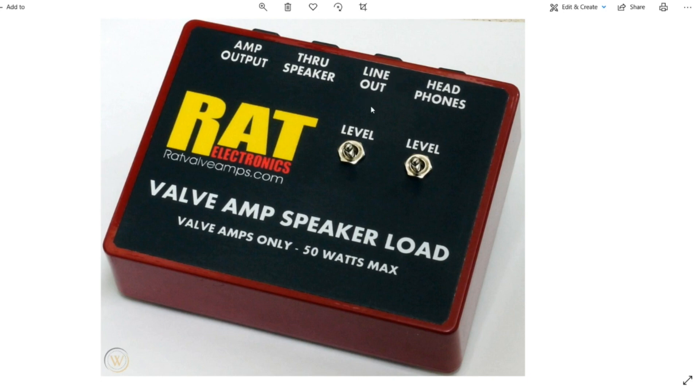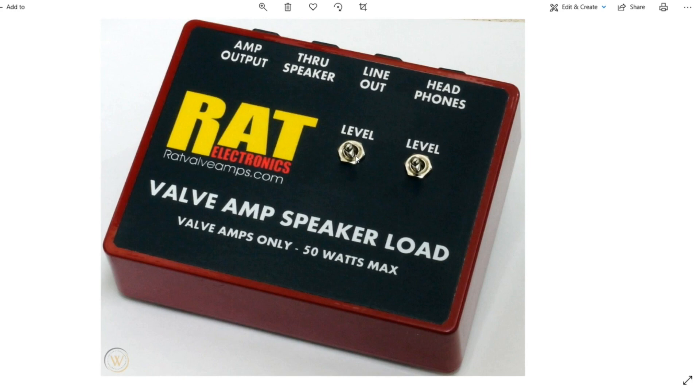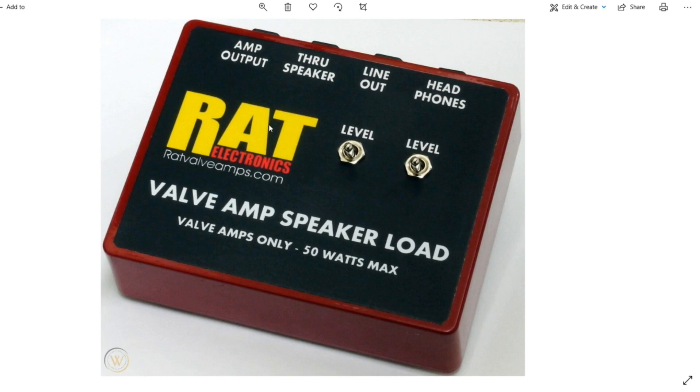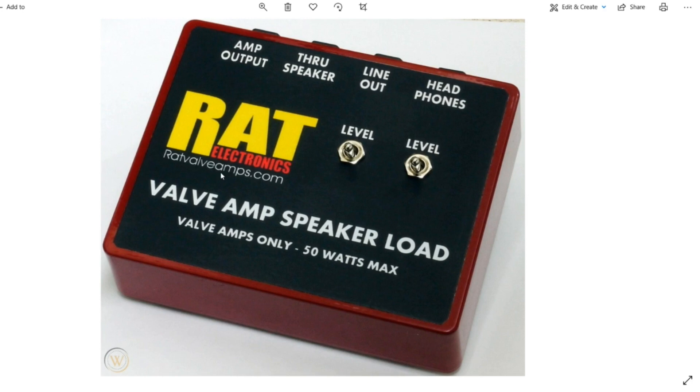And then this creates your line out here. There's a level so you can have it a little bit hotter, a little bit, whatever. So that's the line out which then goes to your interface. And that's your lovely signal for your DAW. And you've also got a headphones here as well, which has got a high and low level. It's a very cool box. I paid about 50 quid for mine years ago. So I'm not sure if he makes them anymore, but you can check it out here at ratvalveamps.com. He does lots of great guitar mods, amp mods, should I say. Very cool.